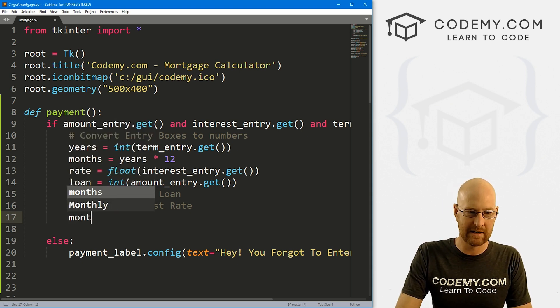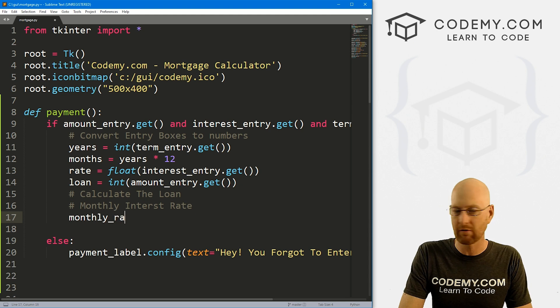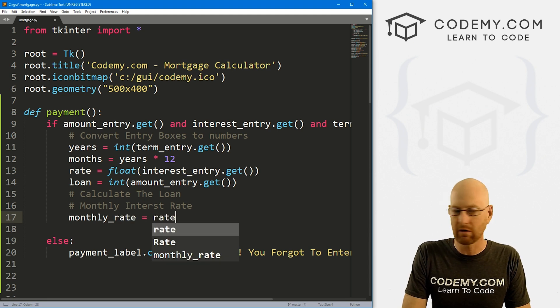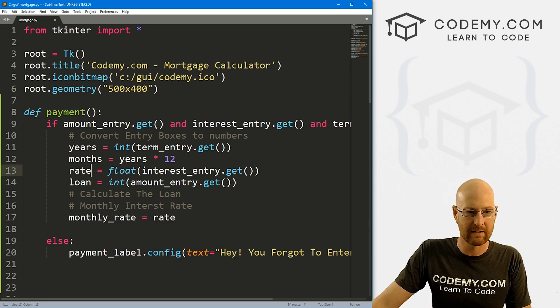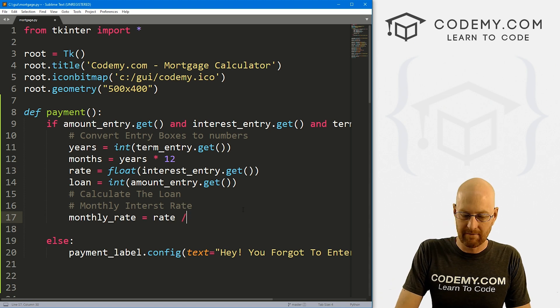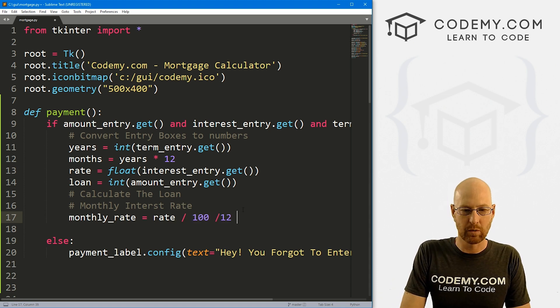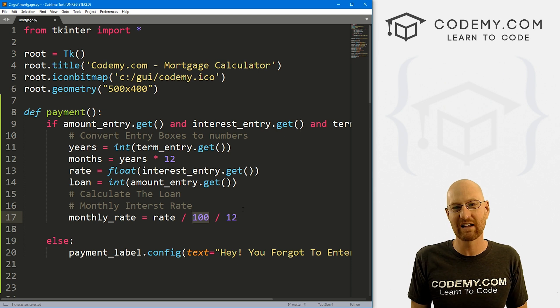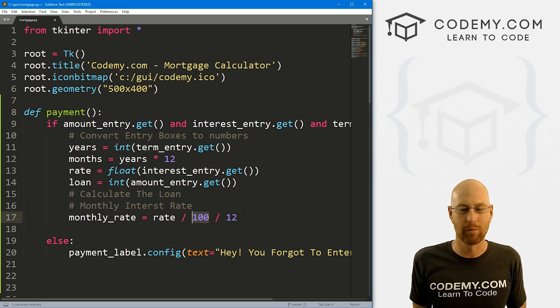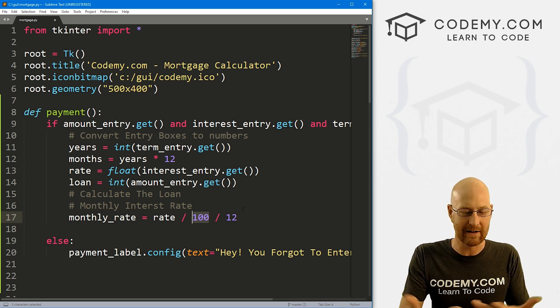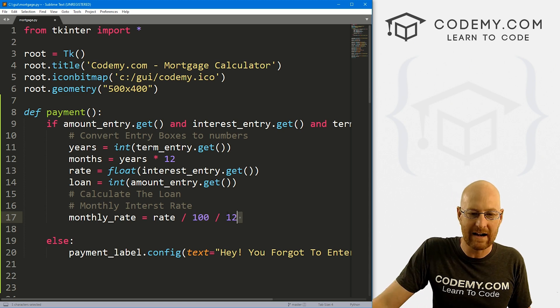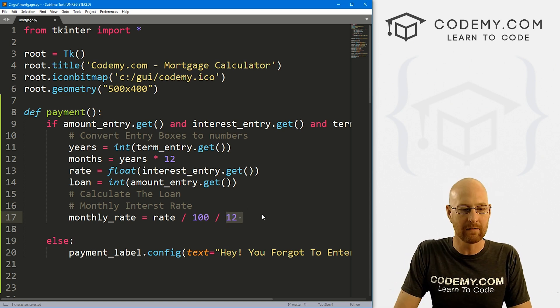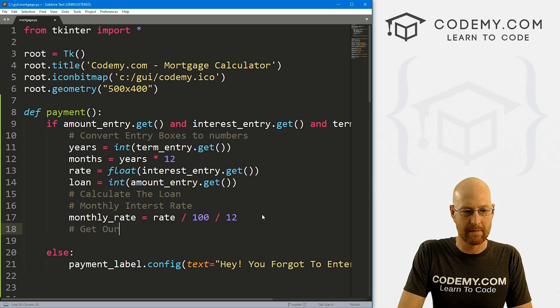So this is going to be—let's create a variable called monthly_rate. Let's set that equal to our rate, which is what we entered into the box, divided by 100, and then divide that by 12. So we're changing it from 3.5 to 0.035. We're just converting it into a decimal number and then dividing that by 12, because there's 12 months in a year. Now let's get our payment.